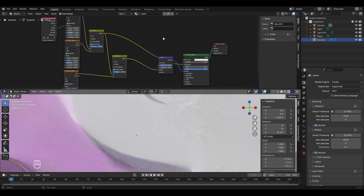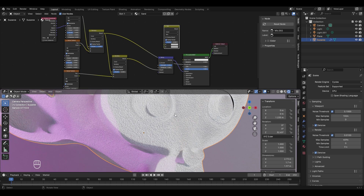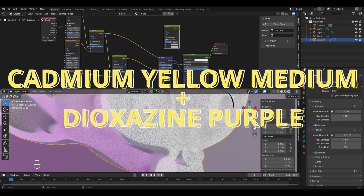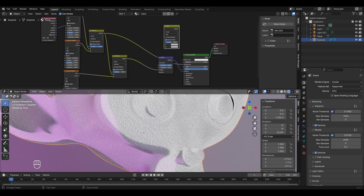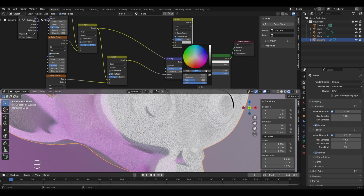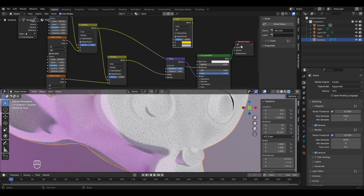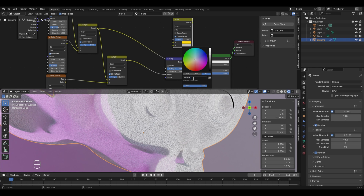To give the sand some color, press Shift+A, go to Color and select Mix Color. Remember to save your file to avoid losing work. We need two colors to combine for the sand color. After researching, two colors to mix for beach sand are cadmium yellow medium and dioxazine purple. The HEX code for cadmium yellow medium is FDDA0D — enter this in Color A. The HEX code for dioxazine purple is 5C3A93 — enter this in Color B.